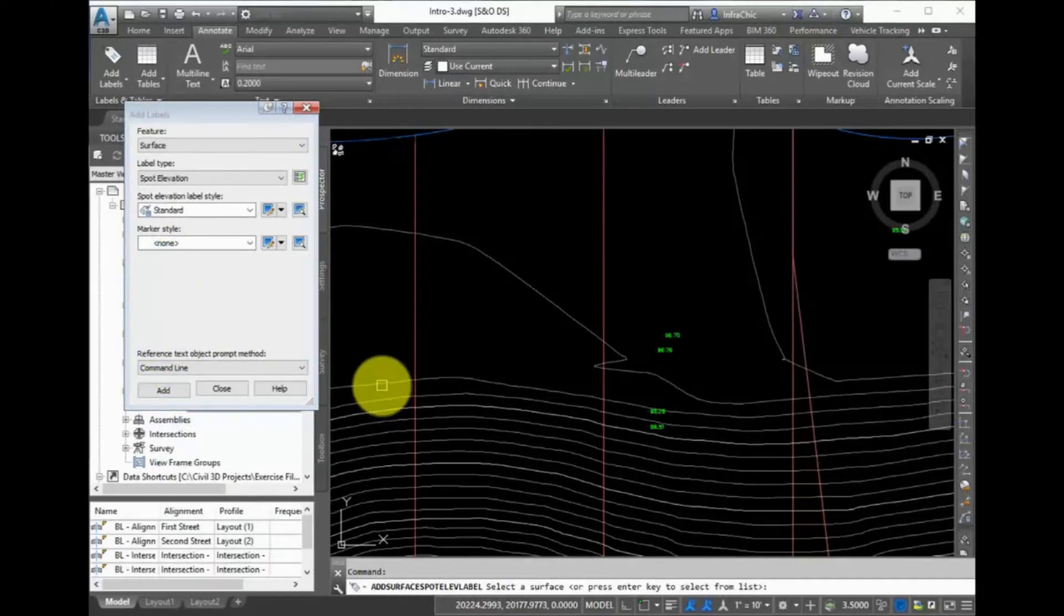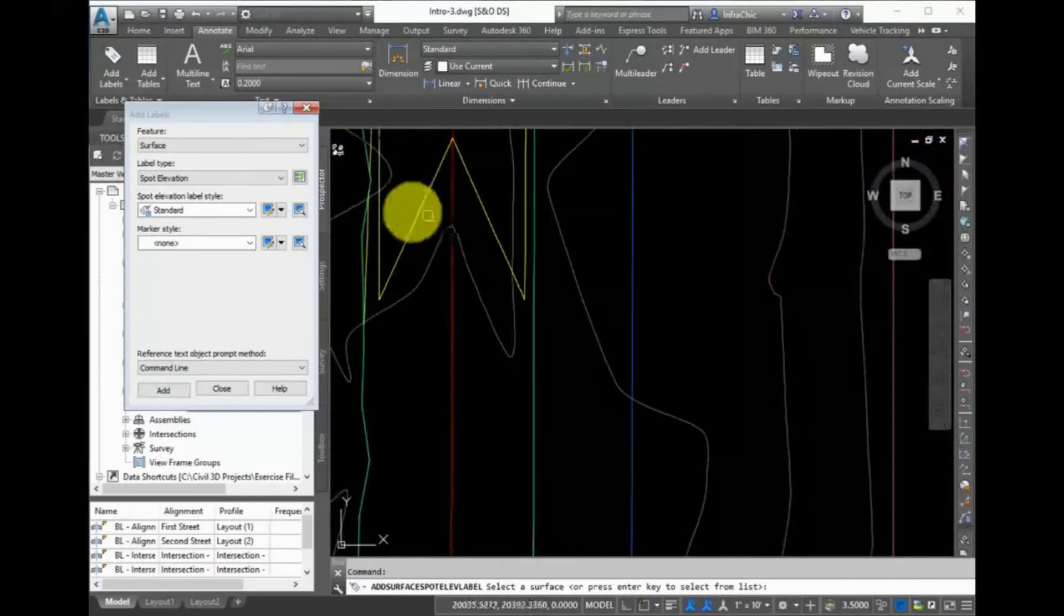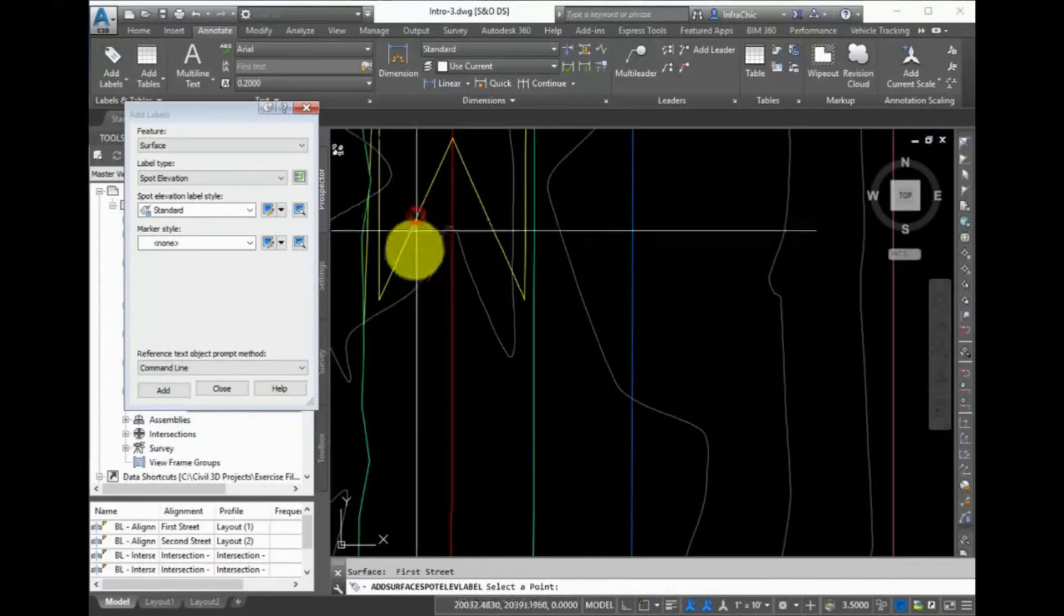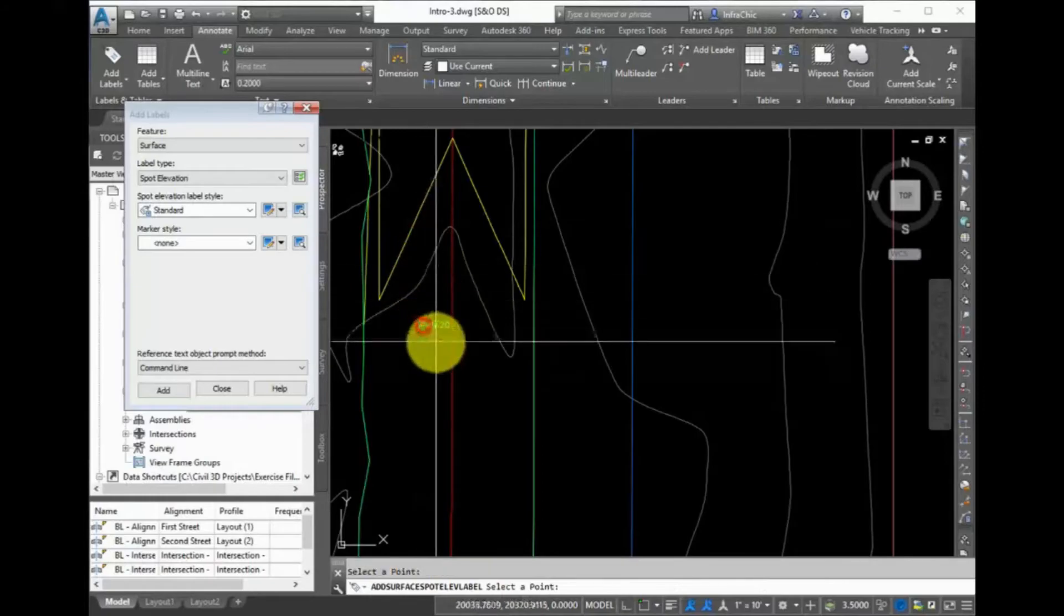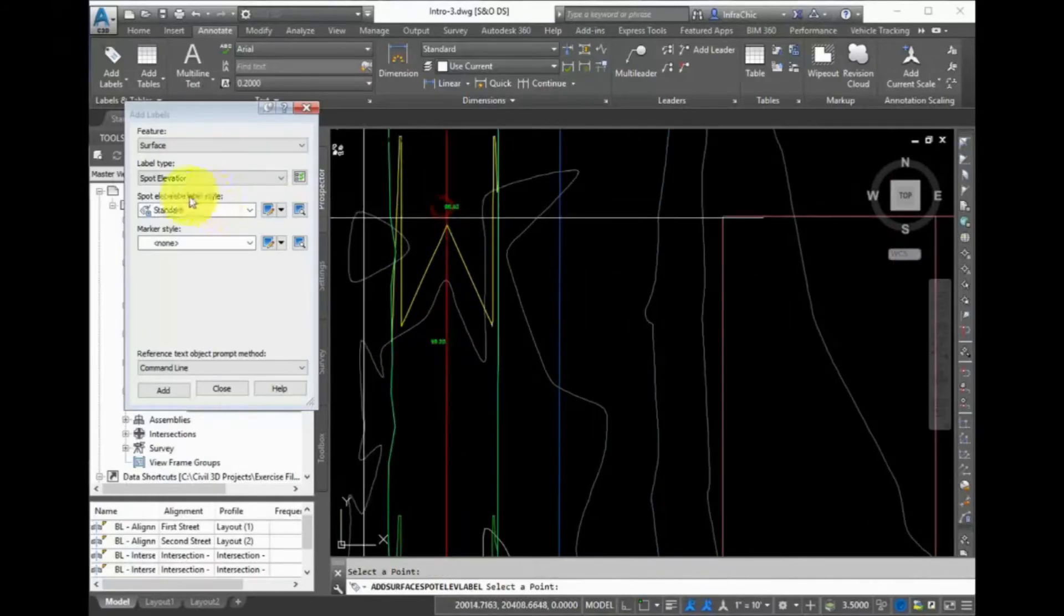Now in the drawing, select the surface, and then select a location for your label. Again, you can add multiple labels this way as well.